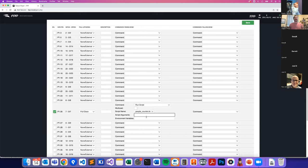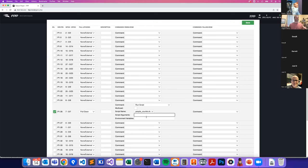I didn't do it last year, but I'm planning on doing it this year to see how frequently people use it and whether there's a tendency toward different colors. It doesn't mean anything other than that it's just interesting information.